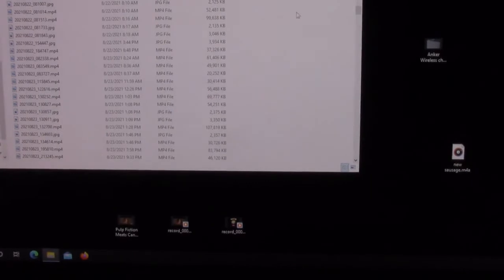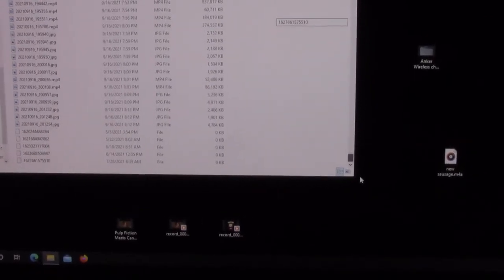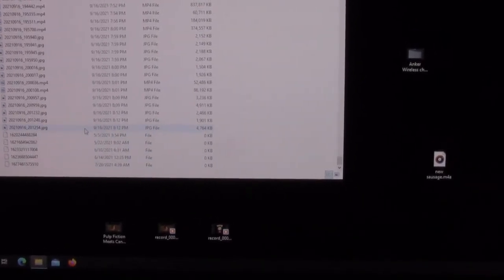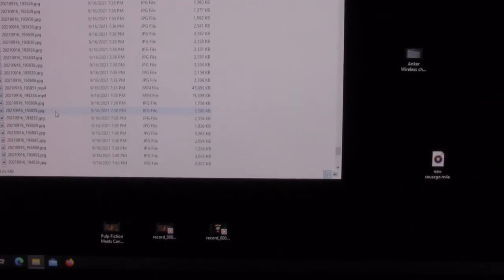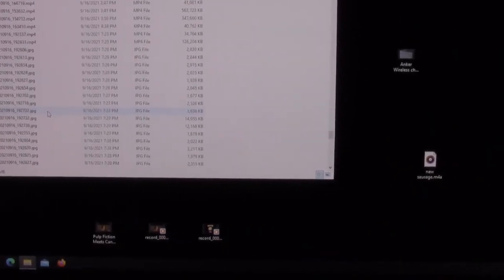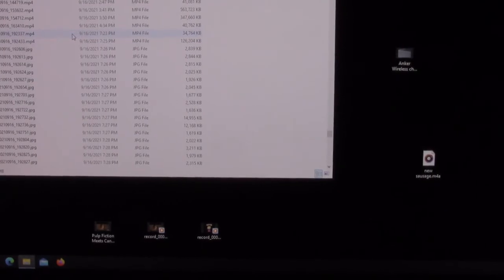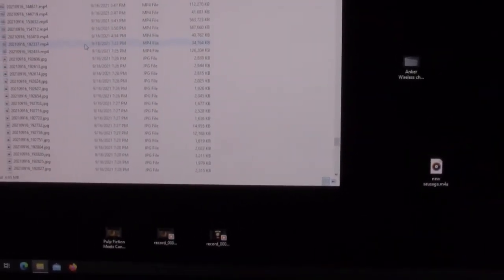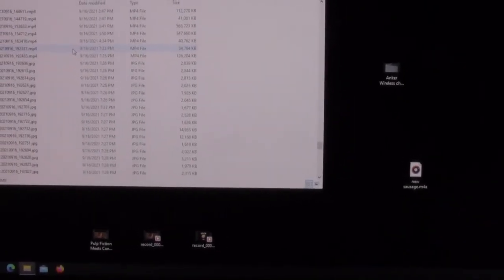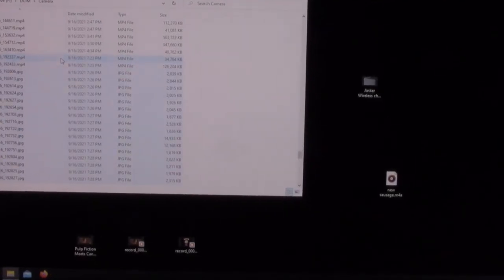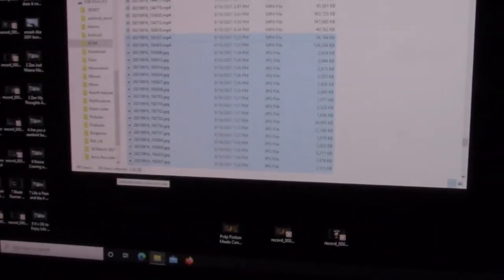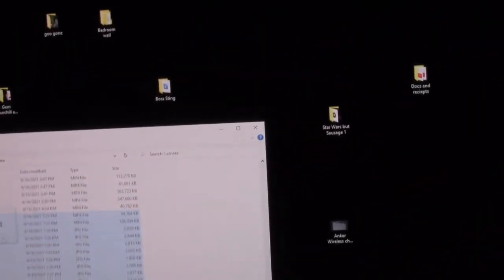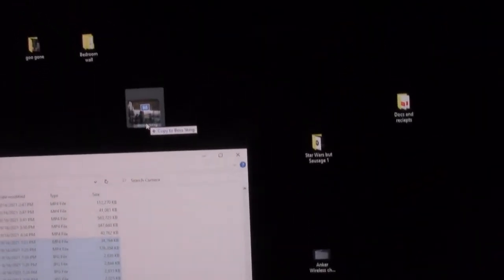I go down to last night, which was 9/16. I can even see the times, 7:23. Hang on a second, I gotta hit shift for this. Can't hold the camera at the same time. Shift click, so I got 88 items selected, and then just drag and drop it into this folder.